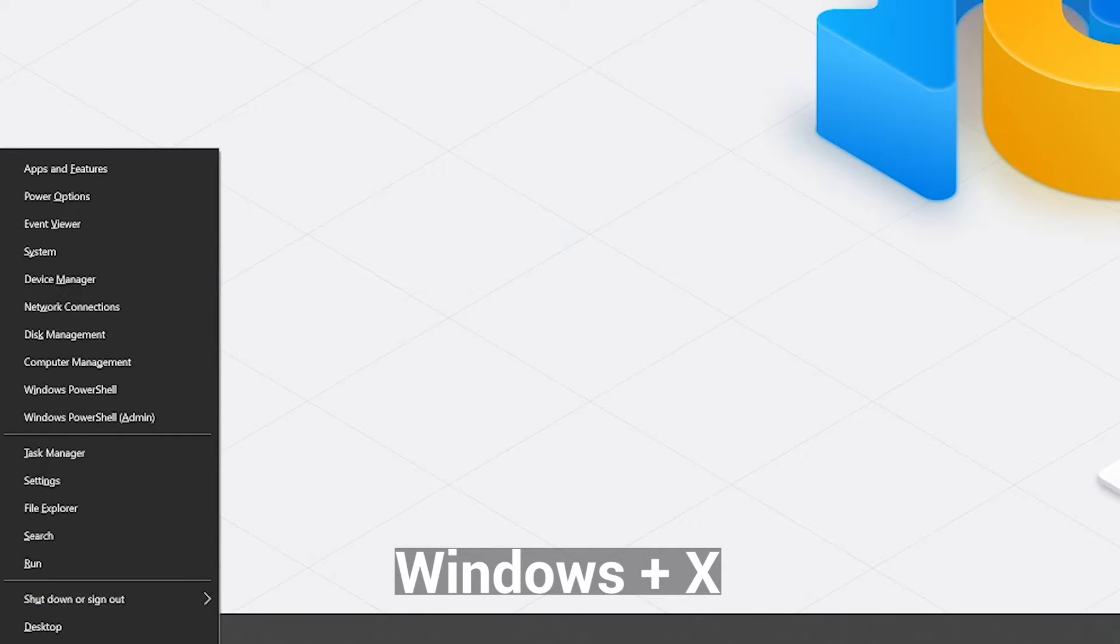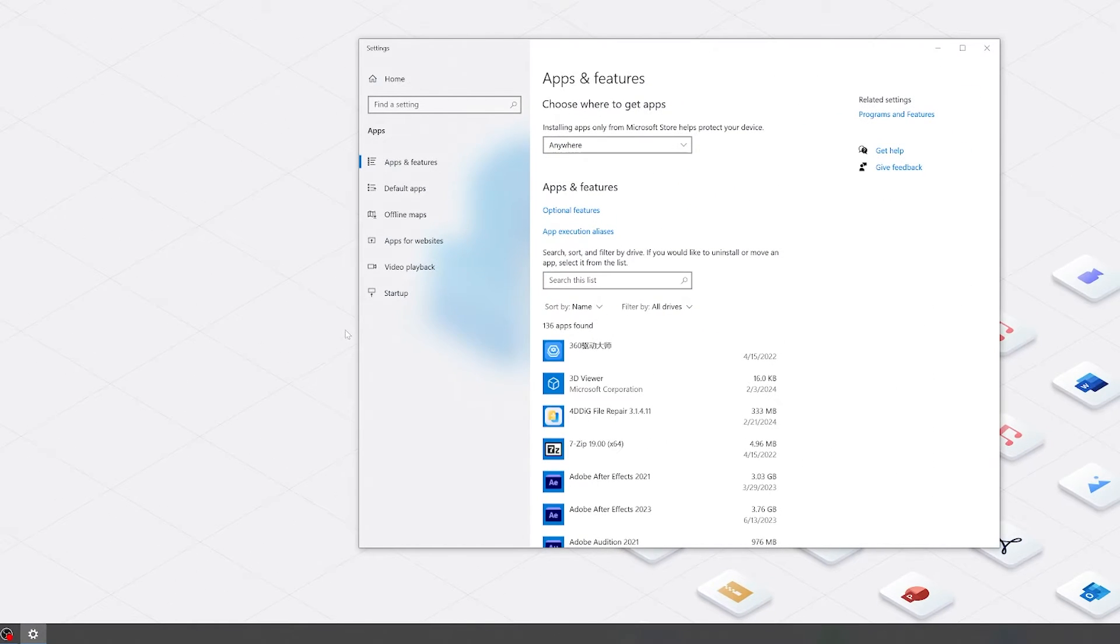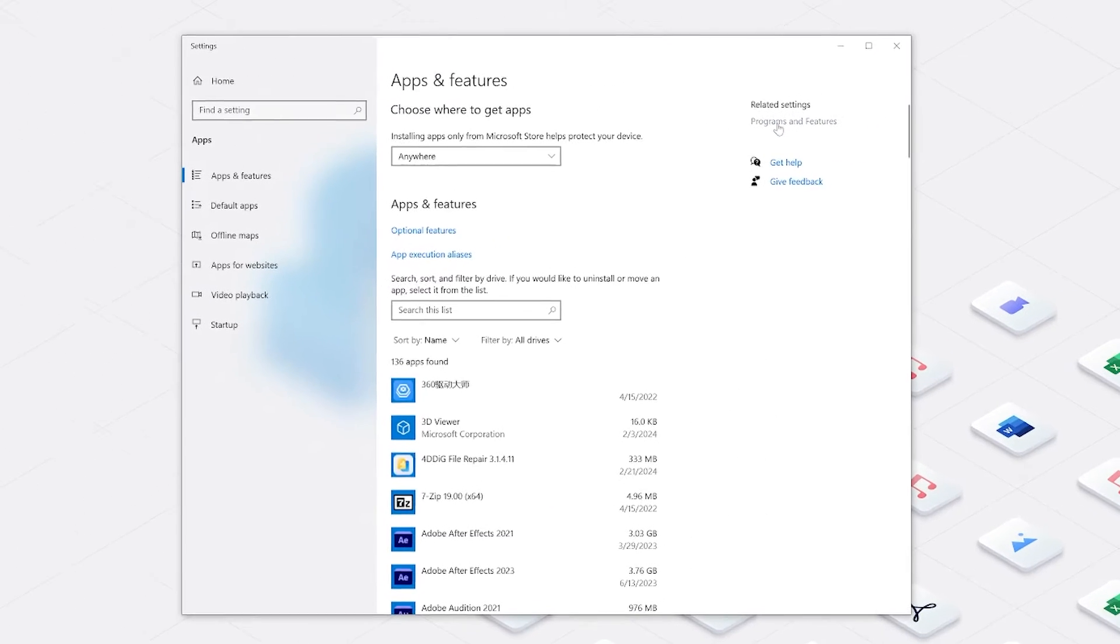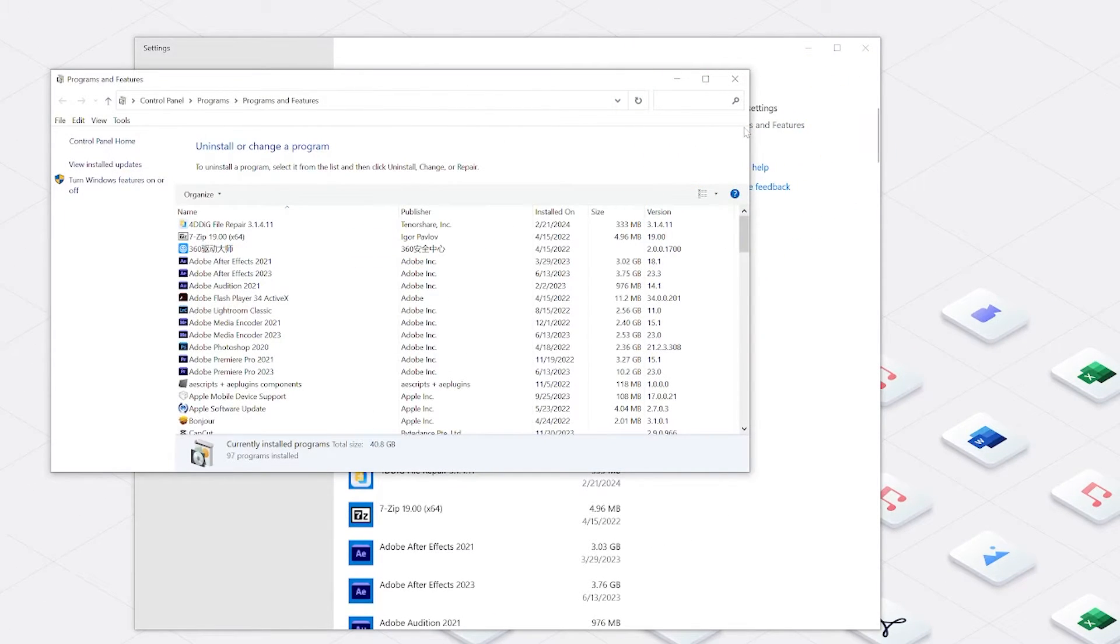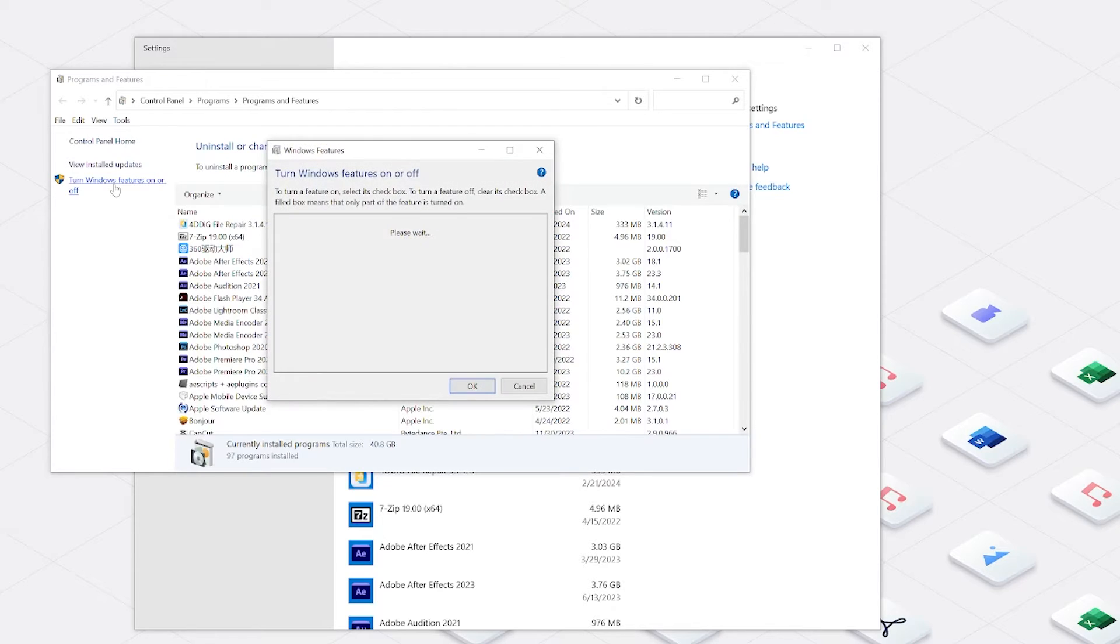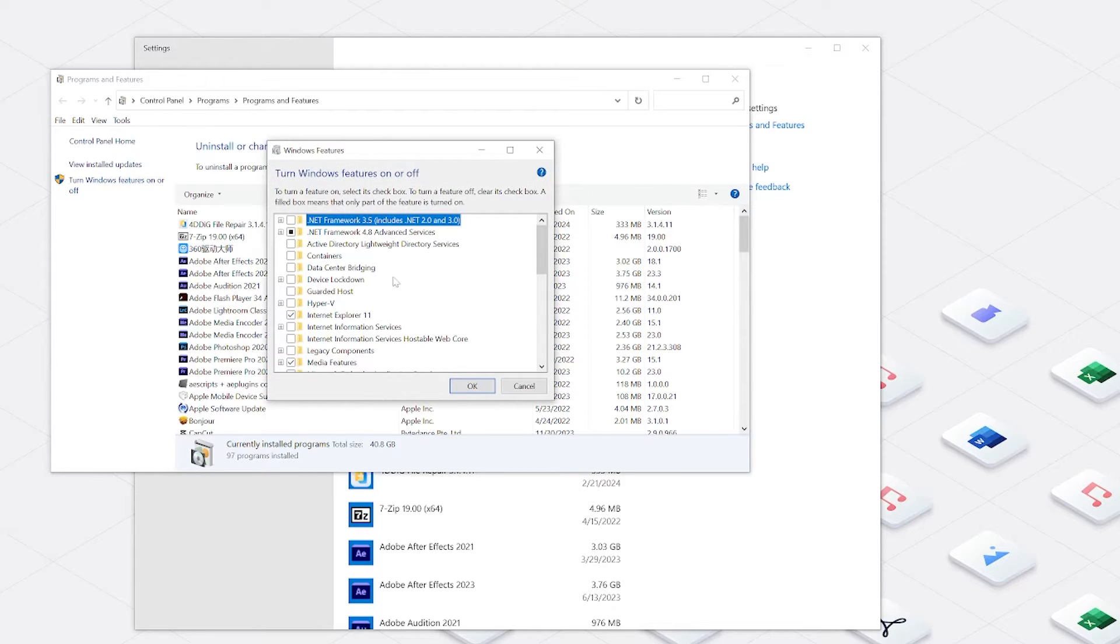Simply press the Windows key and X key, then choose apps and features in the pop-up menu. Now click on turn the Windows feature on and off. If you don't see this option, click programs and features on the right bar again. Then you will see a new pop-up and on the left you will find turn Windows features on and off.